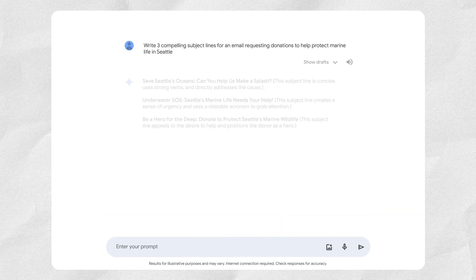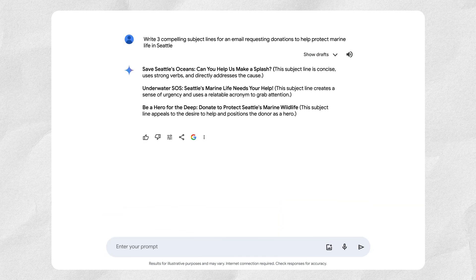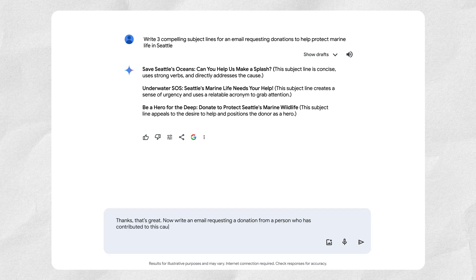You can also chat with Gemini to help generate compelling email campaigns with attention-grabbing subject lines, personalized email messages, and effective calls to action. An example prompt could be: "Write three compelling subject lines for an email requesting donations to help protect marine life in Seattle." To take it a step further, you could follow up with: "Thanks, that's great. Now write an email requesting a donation from a person who has contributed to this cause in the past."